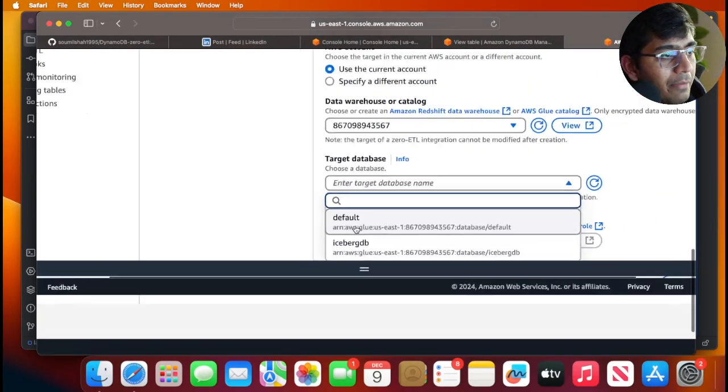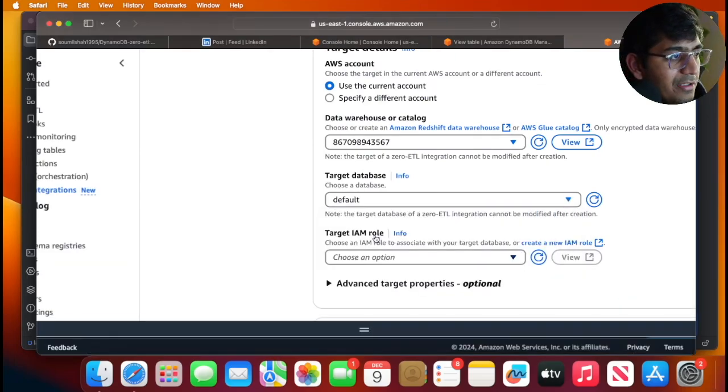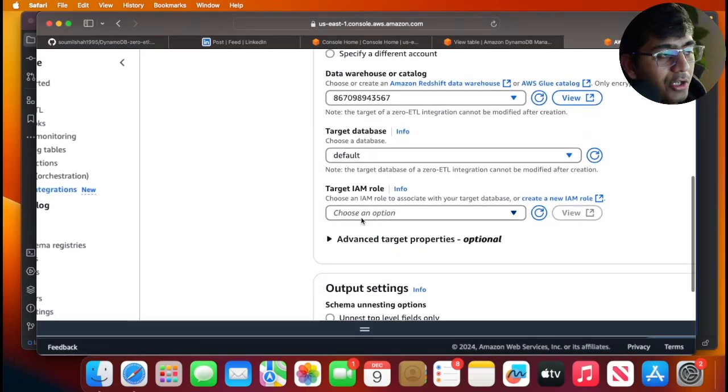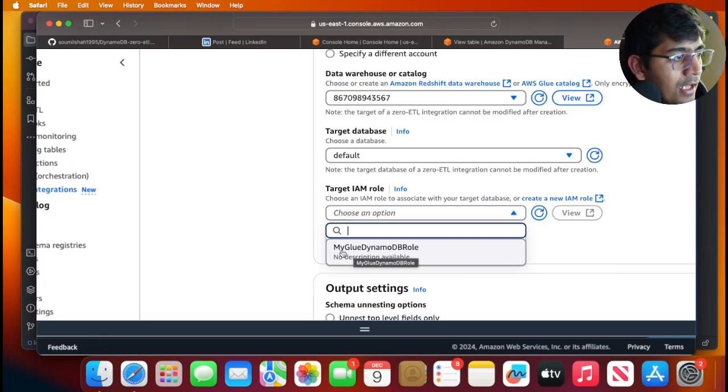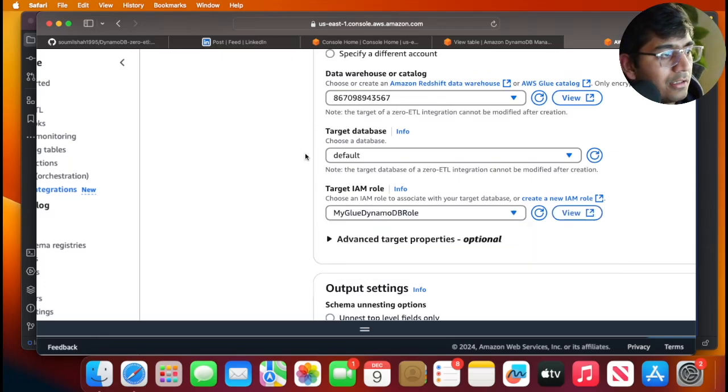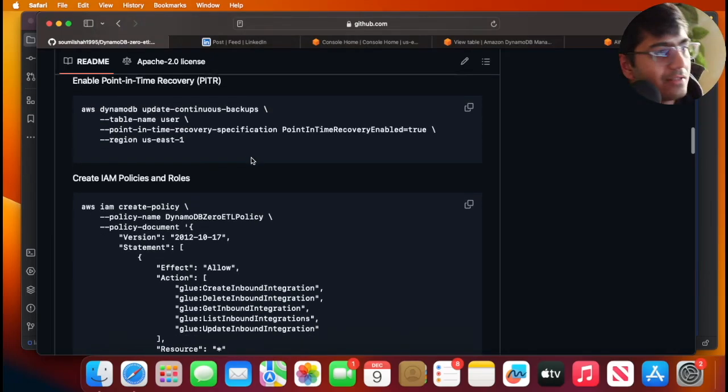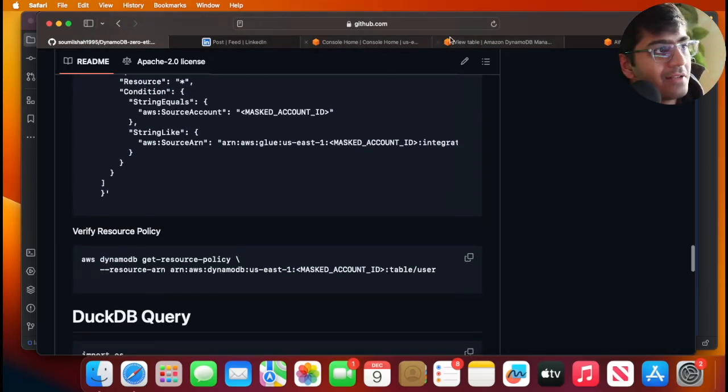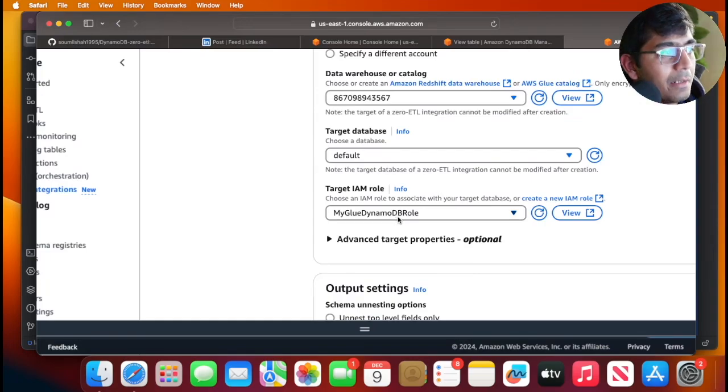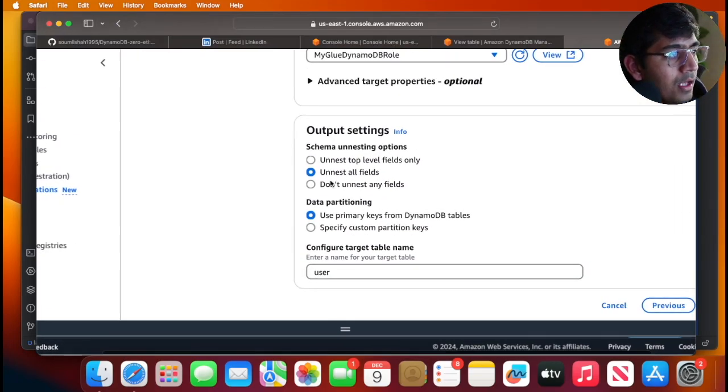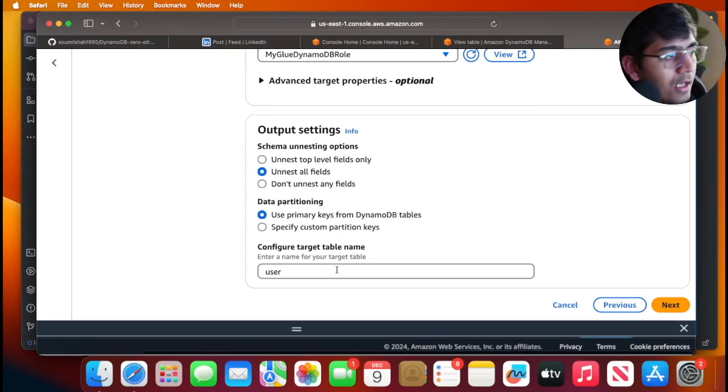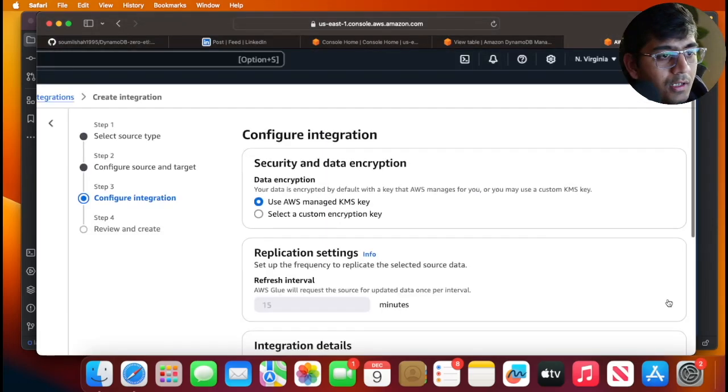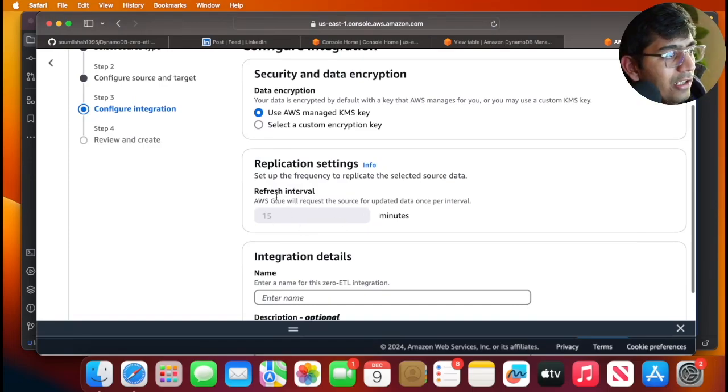I'm gonna specify the account—this is my target account. I'm gonna use the Glue default database, but you can use any other database you like or create a new one based on your needs. I have a role called my-glue-dynamodb-role. How to create it is on my GitHub. I'm selecting that particular role and I'm gonna unnest all the fields.